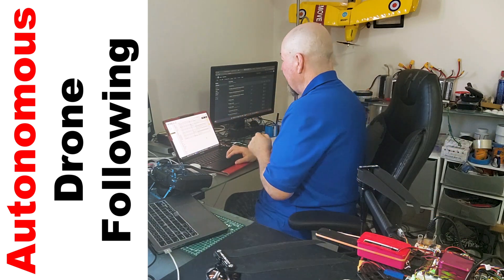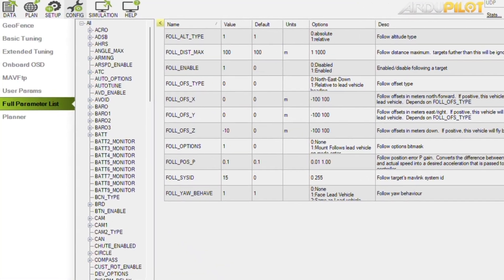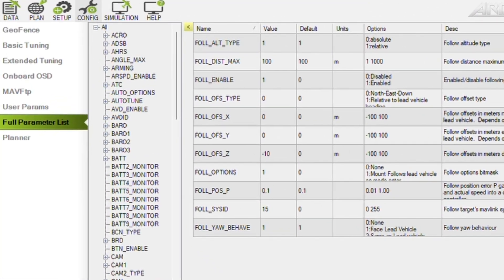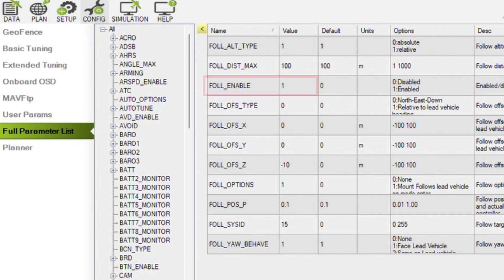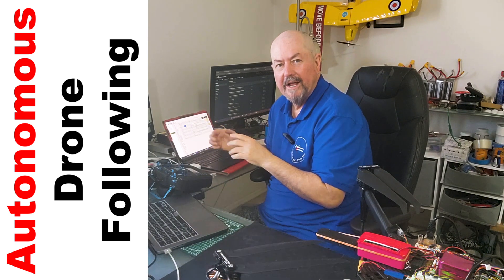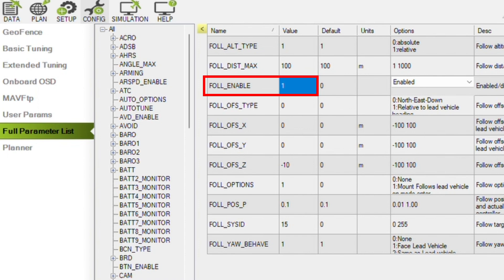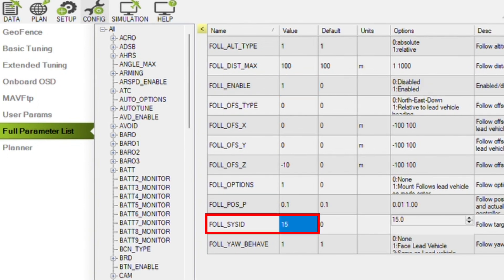Here we have in Mission Planner the parameters for setting up follow. The basics are that we have to set follow enable to one. Initially follow enable is zero by default and there will be no other follow parameters. You set it to one, do a refresh, and you get the other parameters. The key parameter you need is follow SIS ID — that's the SIS ID of the plane to follow — and 15 is the glass star.